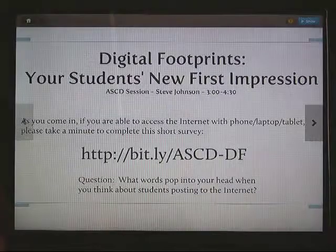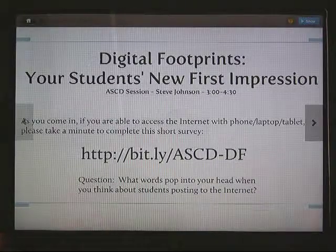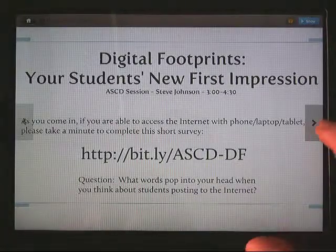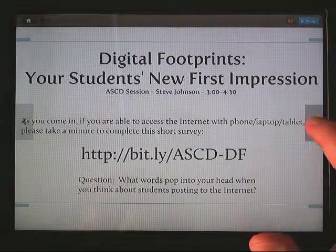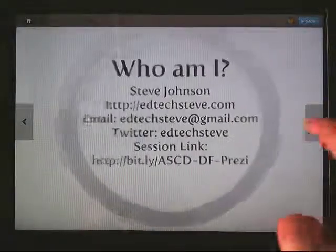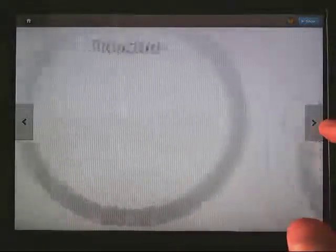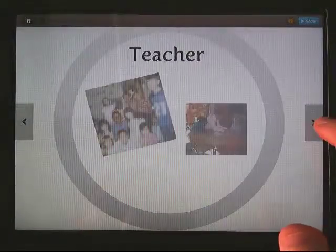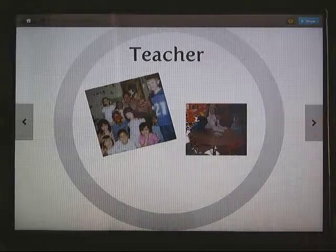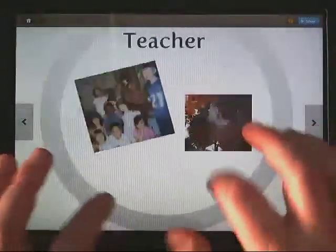Here's Prezi Viewer — I just want to make sure you see how this works. Just back and forward, real simple. It has all the images. Also, in Prezi Viewer, you can zoom in and zoom out.